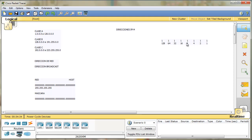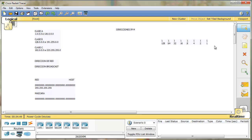Por ejemplo, cuatro por dos serían ocho, ocho por dos dieciséis, dieciséis por dos treinta y dos, y así hasta el ciento veintiocho. Este formato se sumaría. Si todos los dígitos en binario están a uno, pues ese octeto tomaría el valor de la suma de todos los elementos.